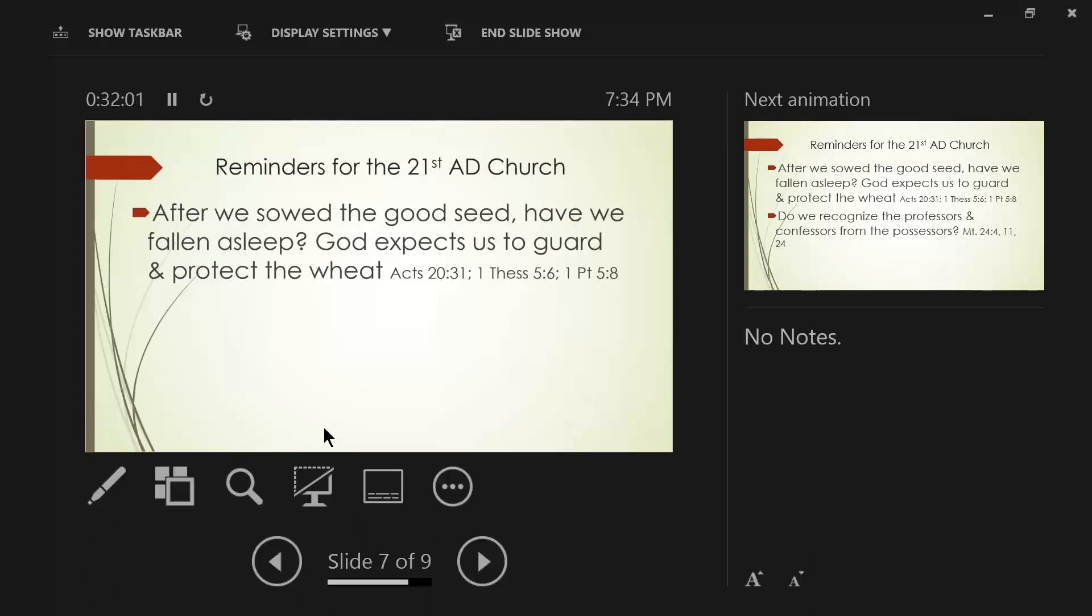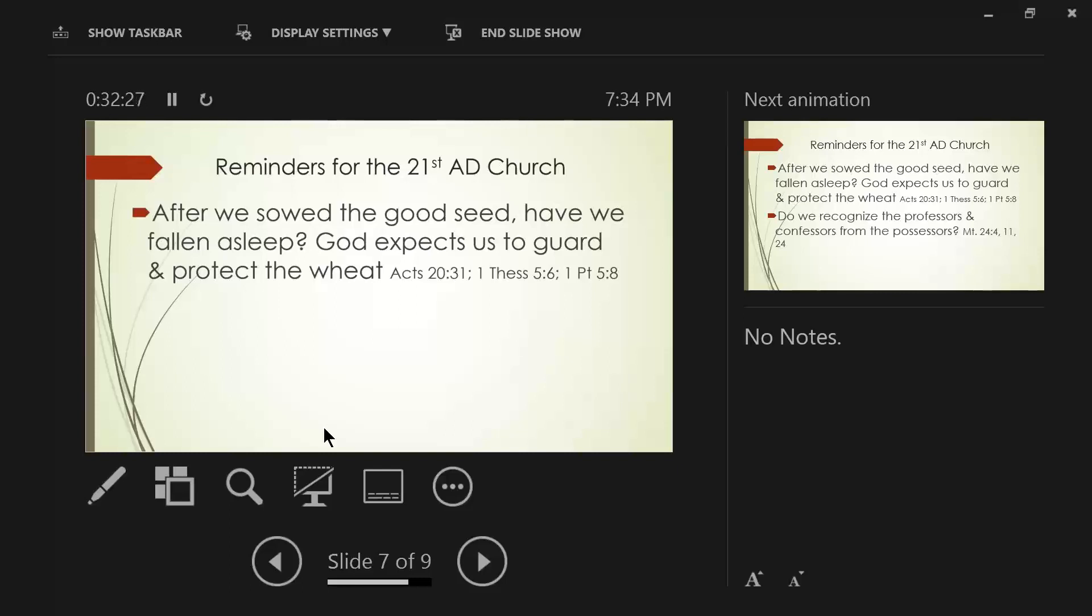And we saw some marvelous miracles. In fact, sorcery had almost been put to death because of the power of Christ. They came and the scripture says they continually were coming and burning their books. But he says, look, you elders here. God's moving me on. You're in charge here. Be alert.